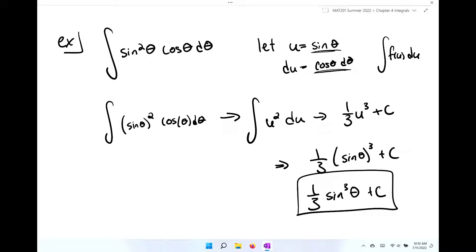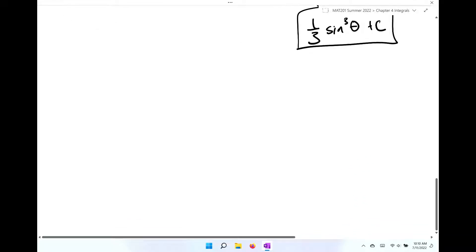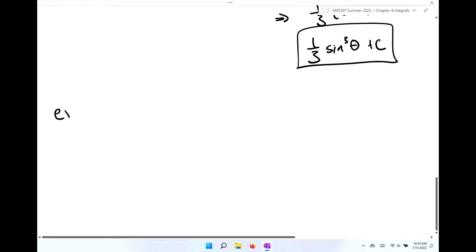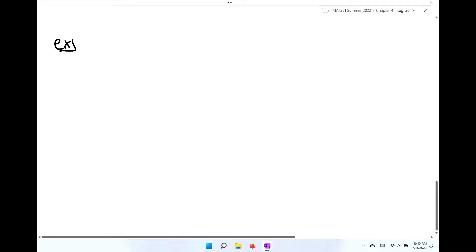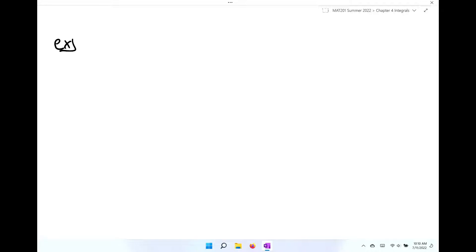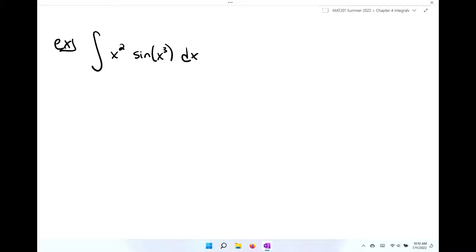Now I want us to take a step back and look at this more generally. In this next example, I am not going to tell you what u is — we're actually going to find it. We're going to integrate x squared times sine of x cubed dx.